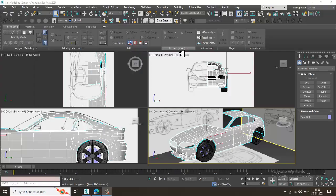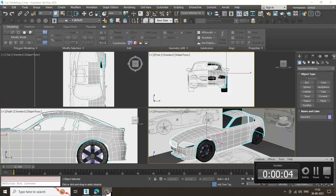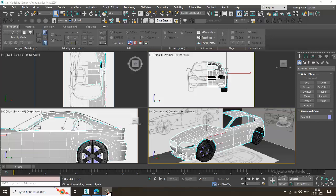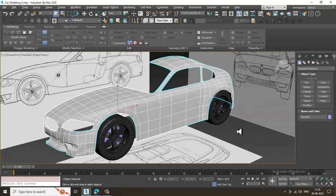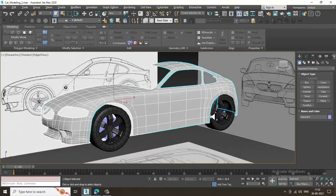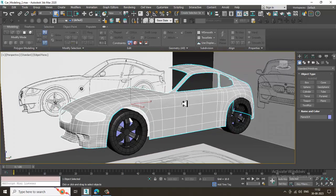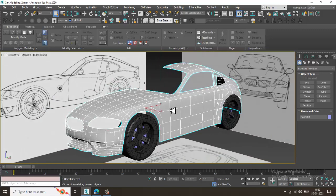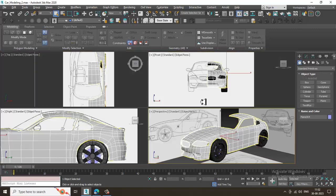Hello guys, welcome to KO Tutorials. Let's continue with the next part of this tutorial. As you can see, we have started with the car modeling, so let's continue.